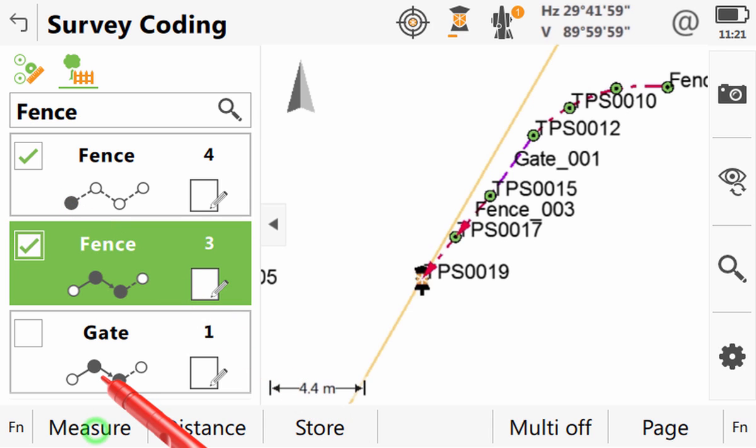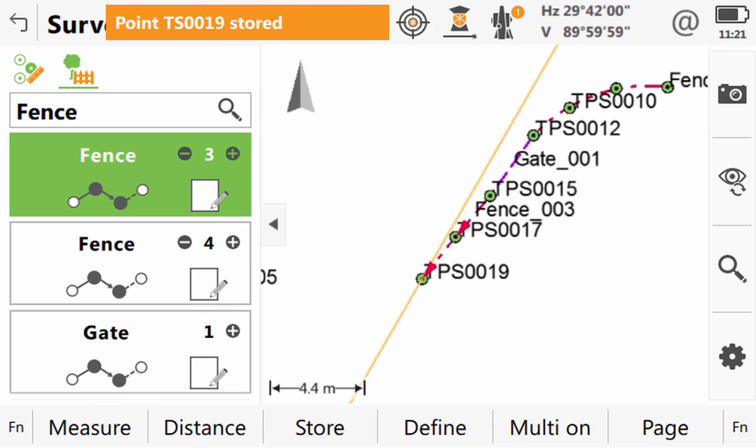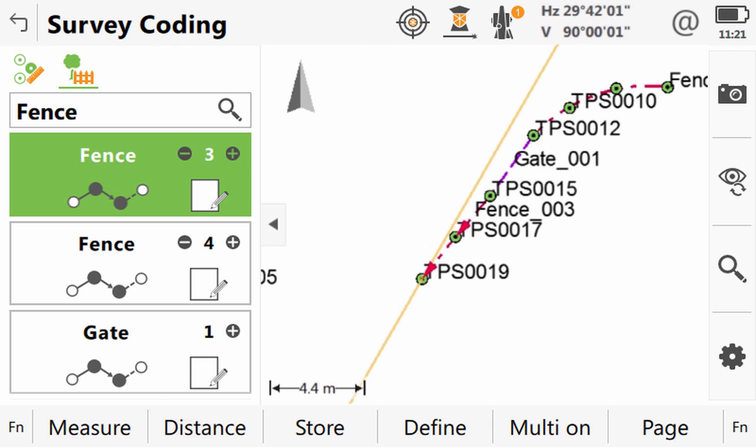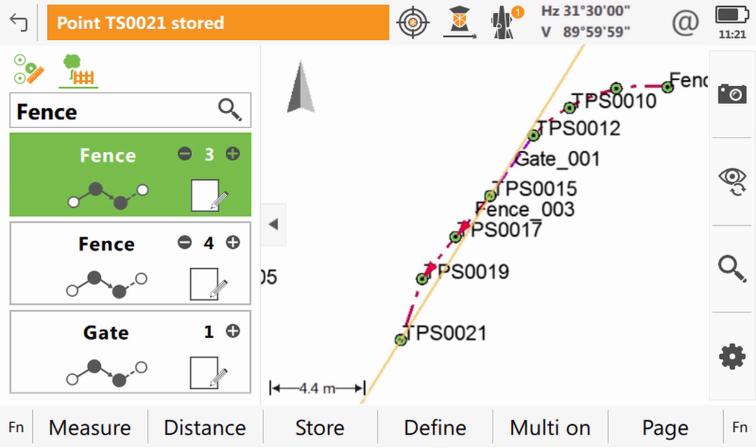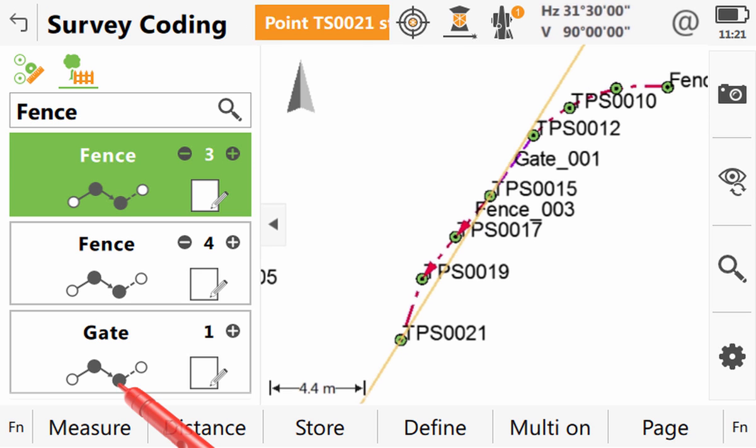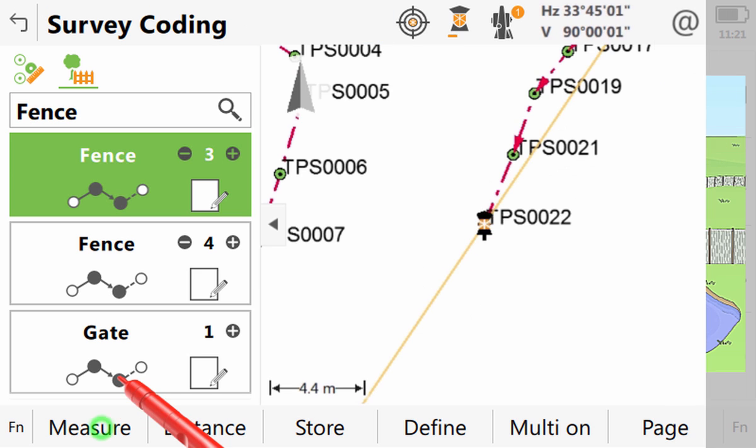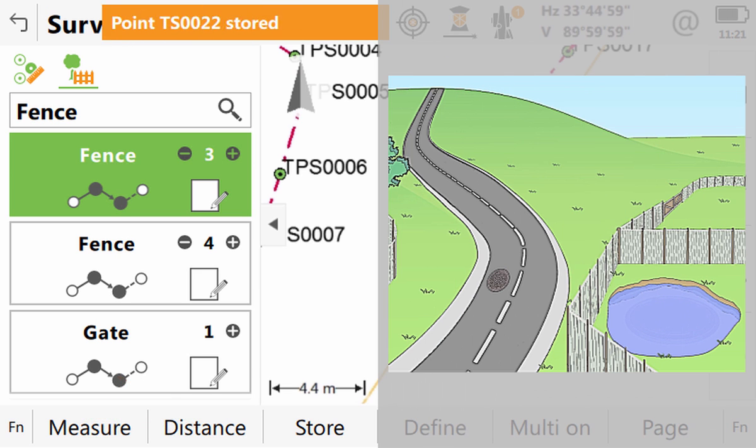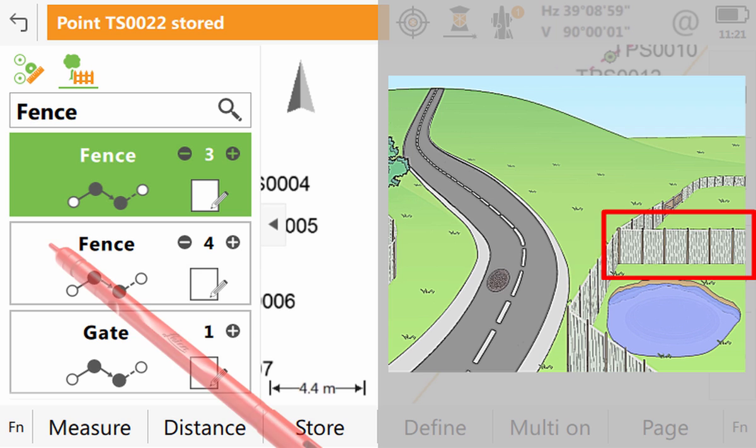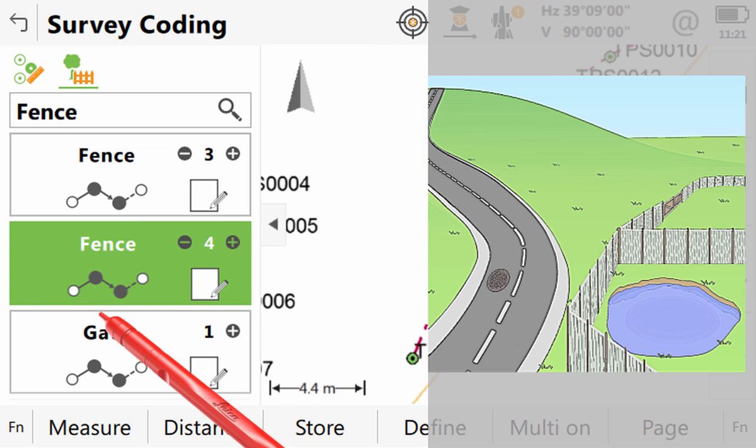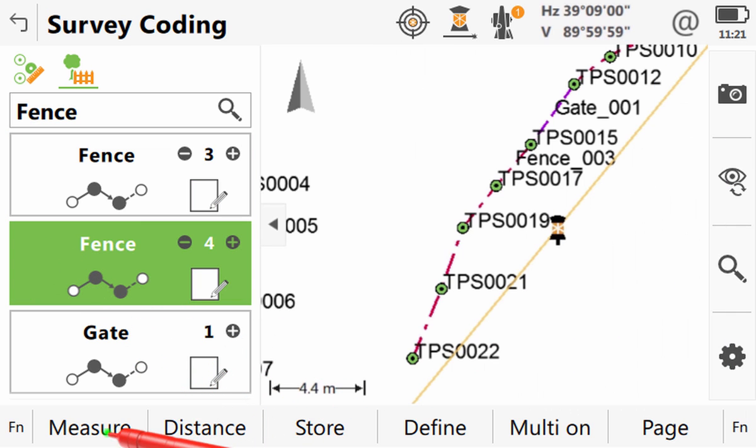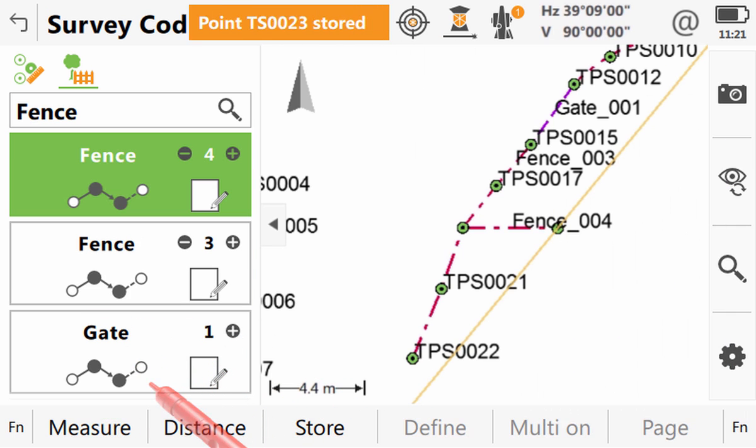Then we can choose which of the fence lines we would like to continue. Here we will continue fence 3 as the code box is already highlighted. Then after we have finished that line we can simply tap on the code box for fence line 4 and measure the remaining points on that one too.